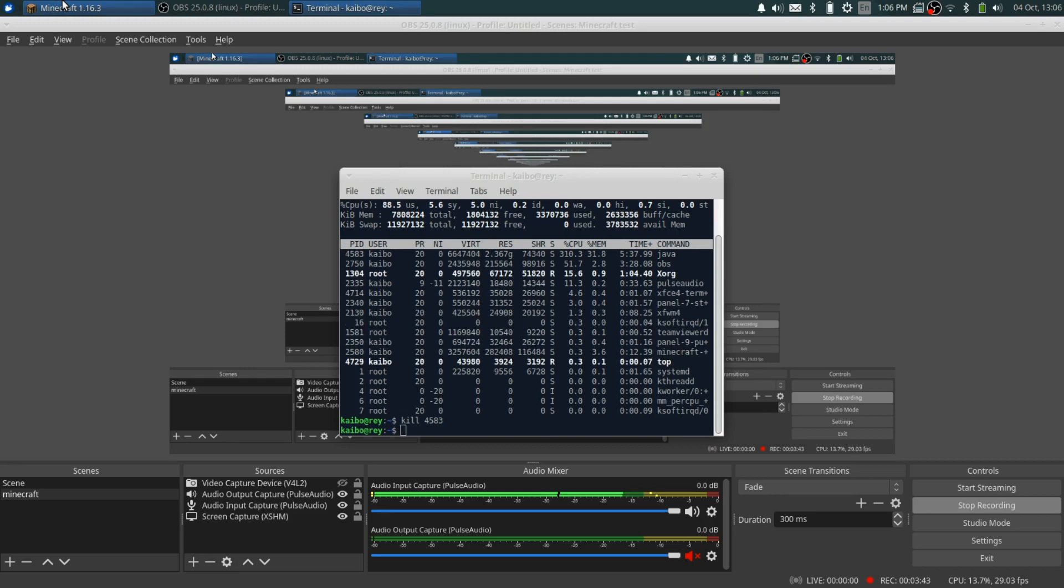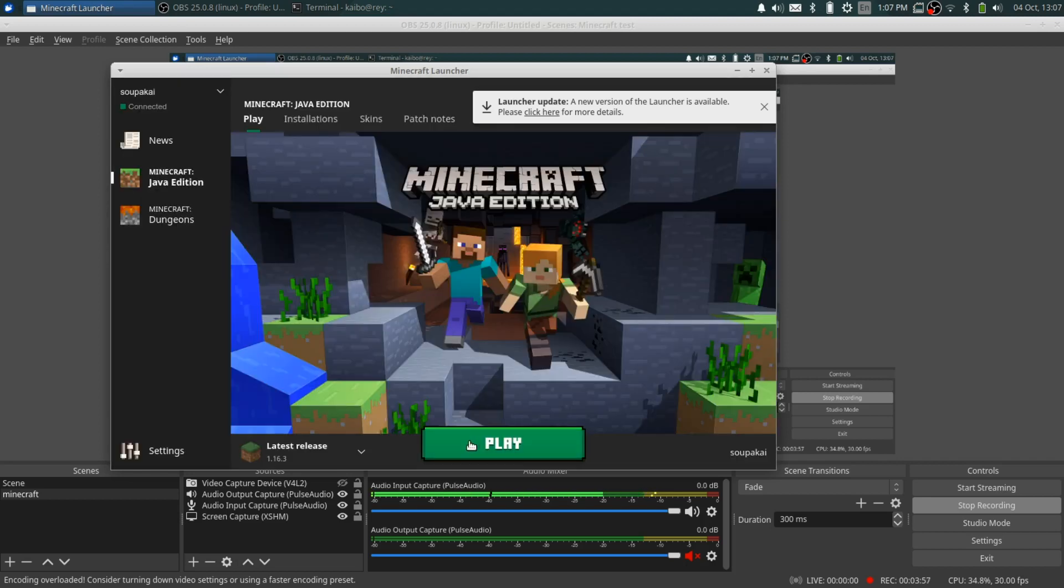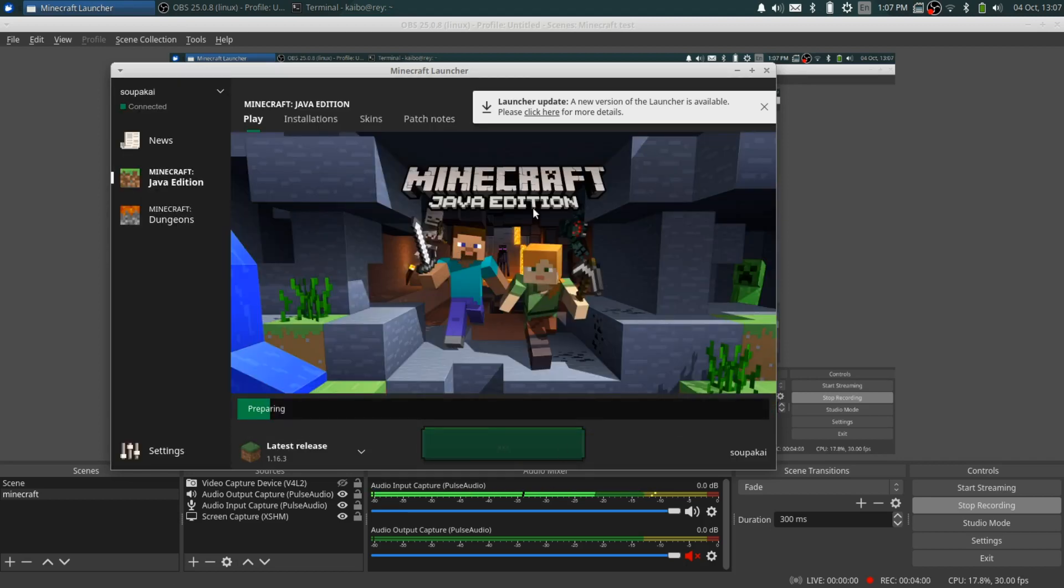And so as you can see, wait, it says an unexpected occurrence has occurred and the game has crashed. So you're going to click close. If that doesn't pop up, you did it wrong, you have to redo it.